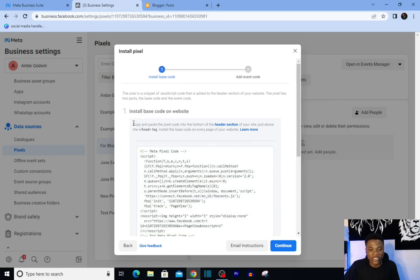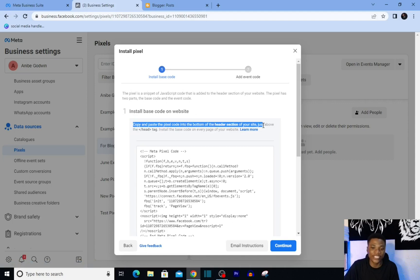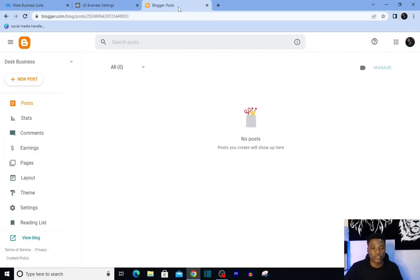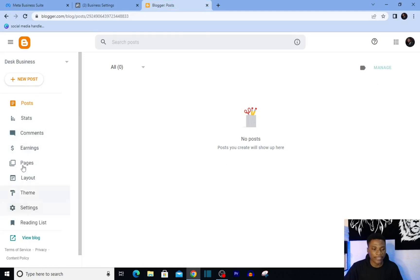Now after copying this code, you can see this instruction from Facebook here: 'Copy and paste the code into the bottom of the header section of your site.' What this basically means is we're going to be entering this code into the header section of our Blogger blog. To do that, just come over to your blog.